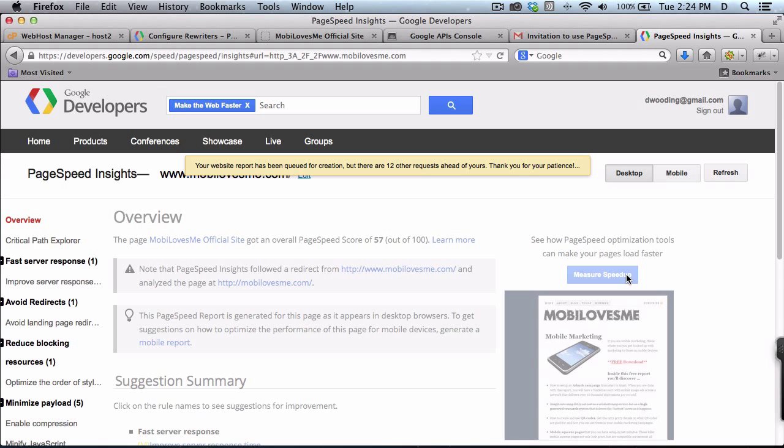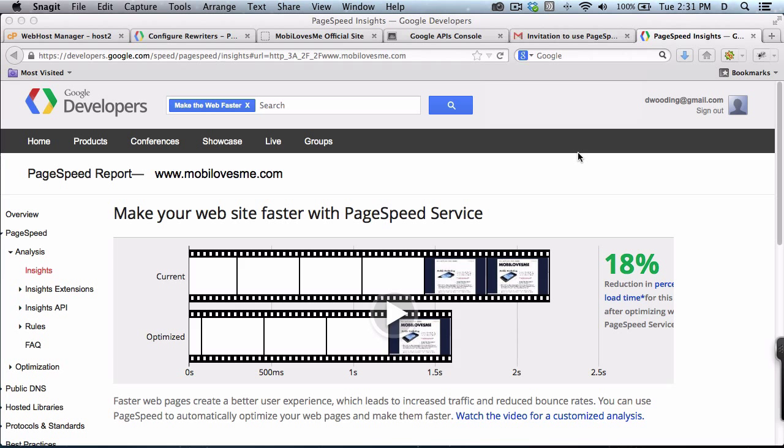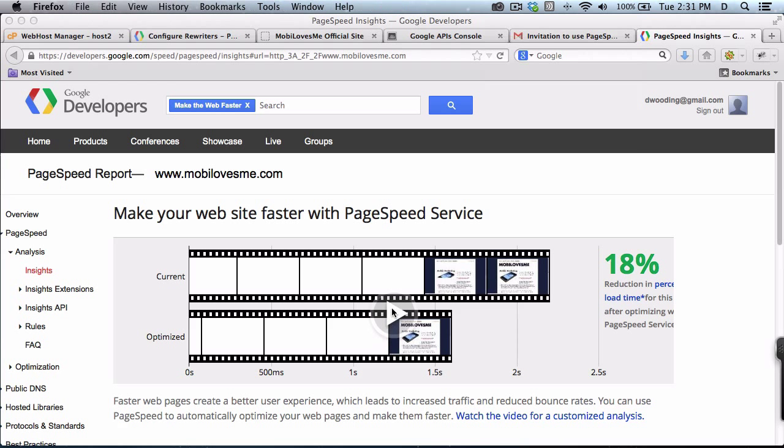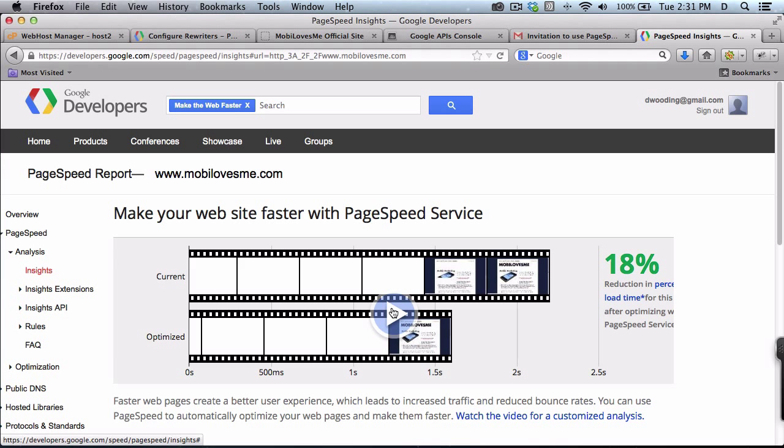It looks like there's a bunch of other people, so this will come back. Google's reporting back that it could improve the load time by about 18%. I've run this report before and it varies. The last time it said it could improve it by 54%. Let's just see what would happen.